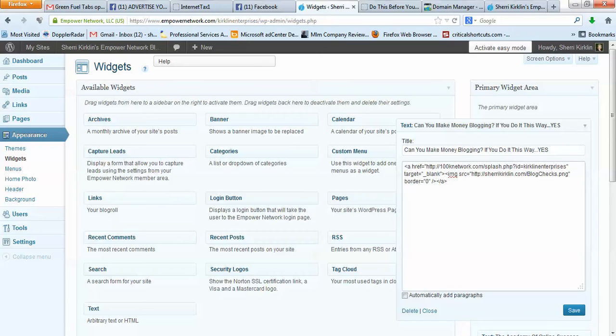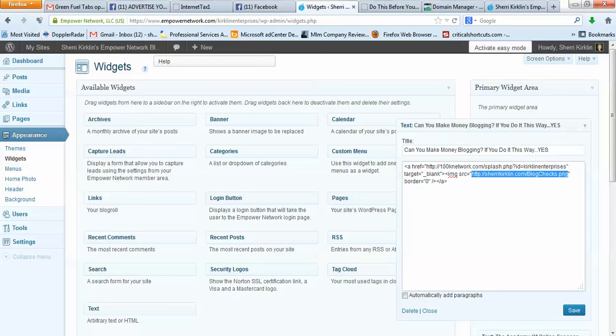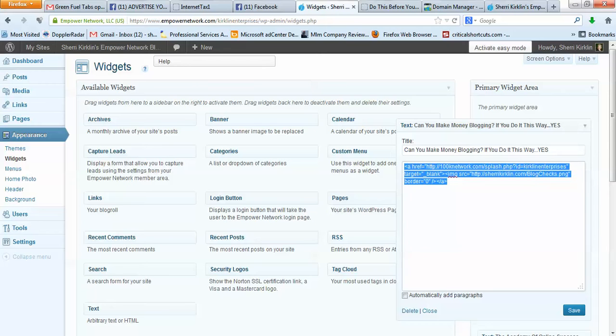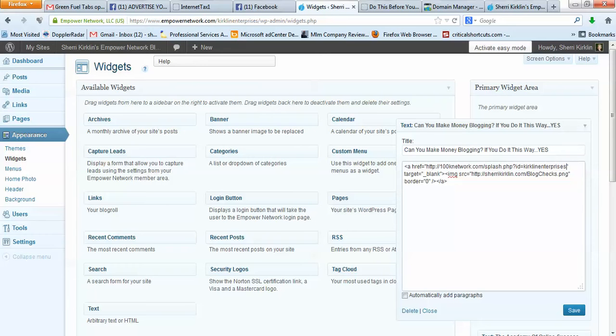And then this URL is just an image that I have hosted on my domain. You can use this same image if you want. So really all you'd have to do is copy this HTML and edit your Empower Network username. This part right here. And then let me close this.